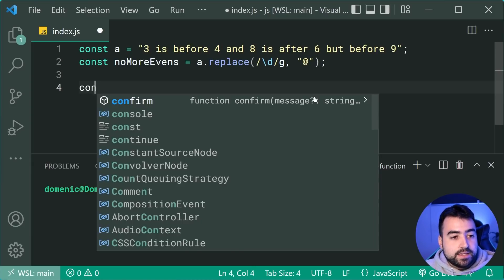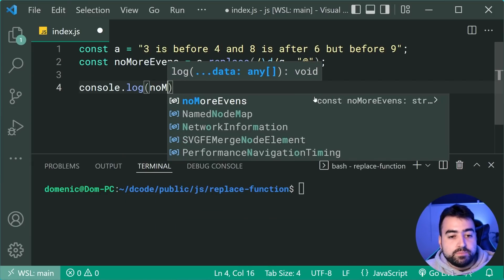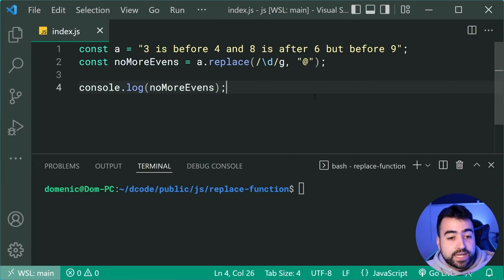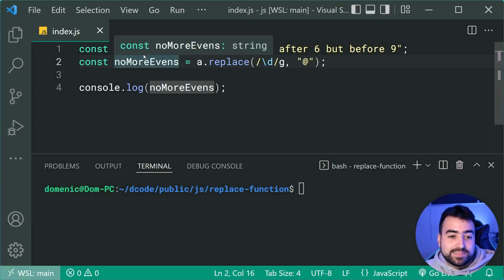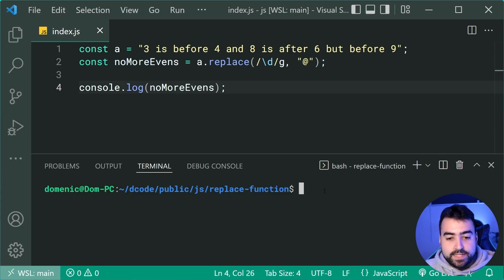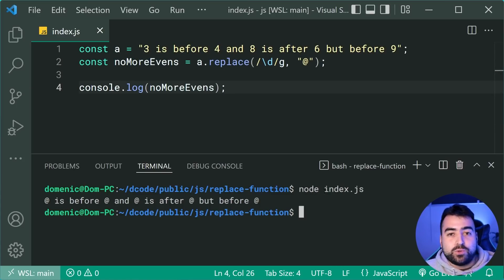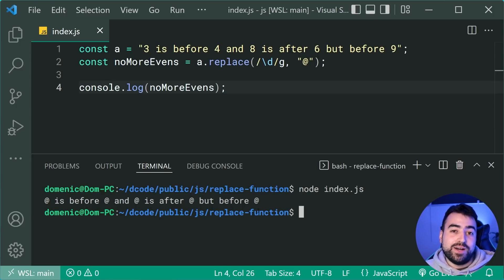So we can say here console.log noMoreEvens. Of course, the variable name or constant name is not accurate just yet, but we're going to fix that very shortly. So running this script here, we can see that we of course get at is before at and at is after at, but before at.